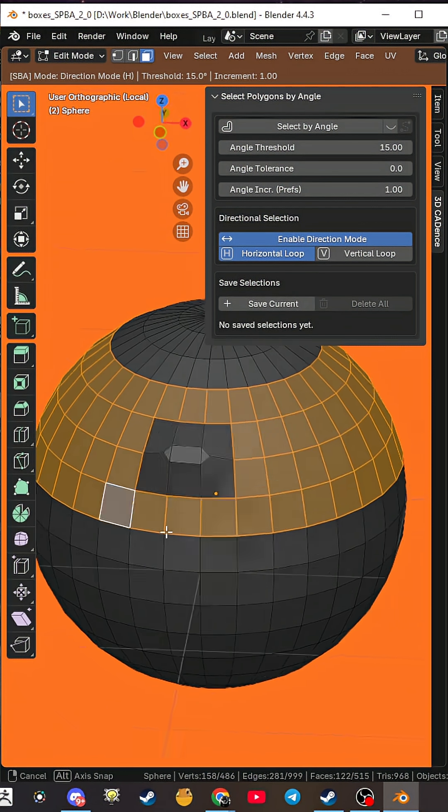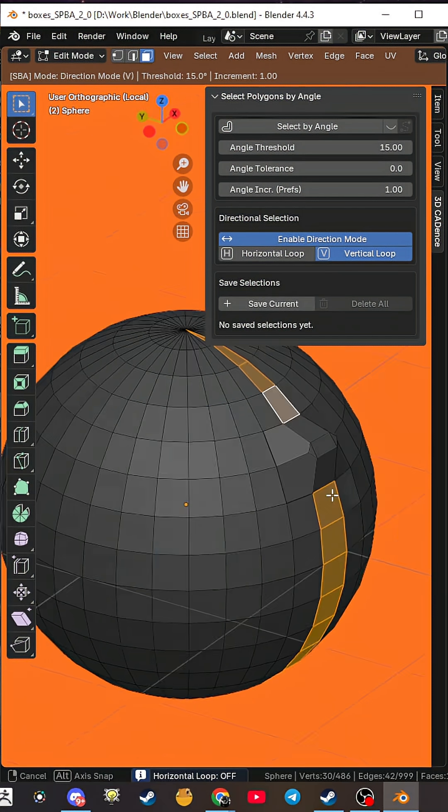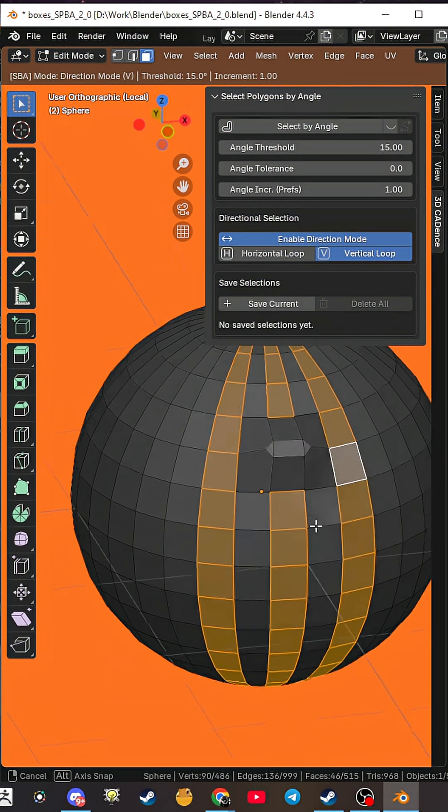Select Polygons by Angle, your new secret weapon. Link in the description. Happy modeling in Blender.